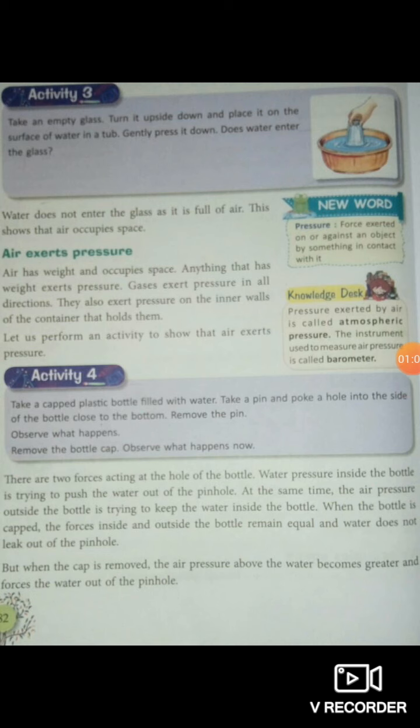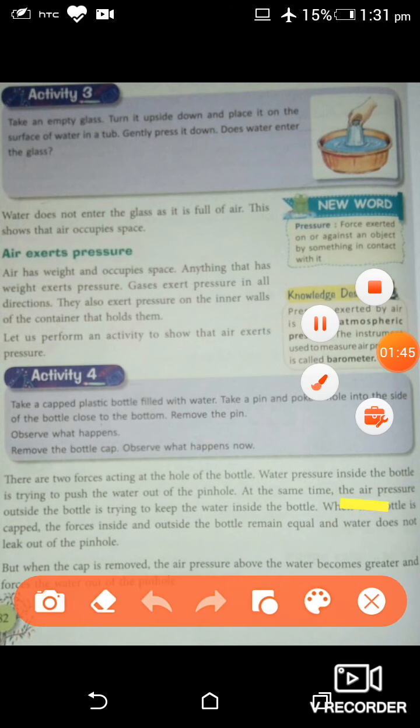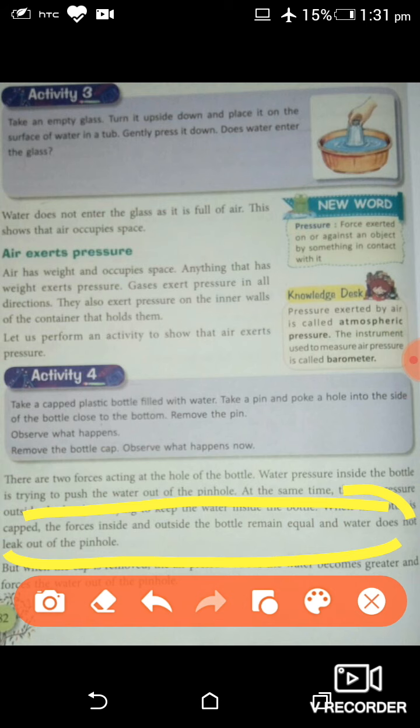Come to Activity 4. Take a capped plastic bottle which has a cap and a pinhole. What will you observe? You will observe that the water filled in the bottle will not leak out. Because the water exerts pressure to come outside the bottle, but air exerts pressure from outside to keep that water inside. The forces inside and outside the bottle remain equal, so water does not leak from the pinhole.